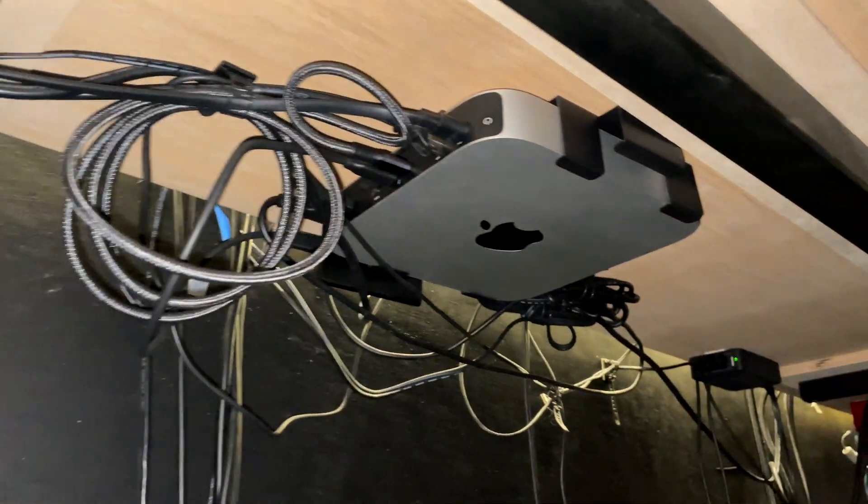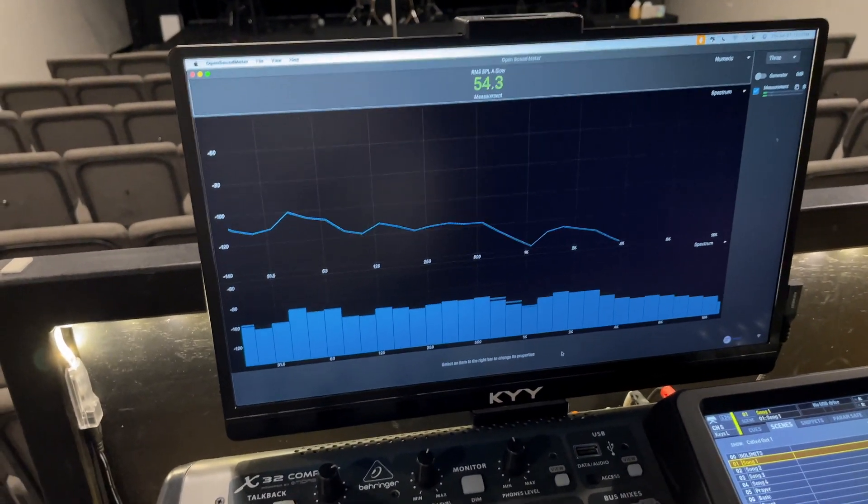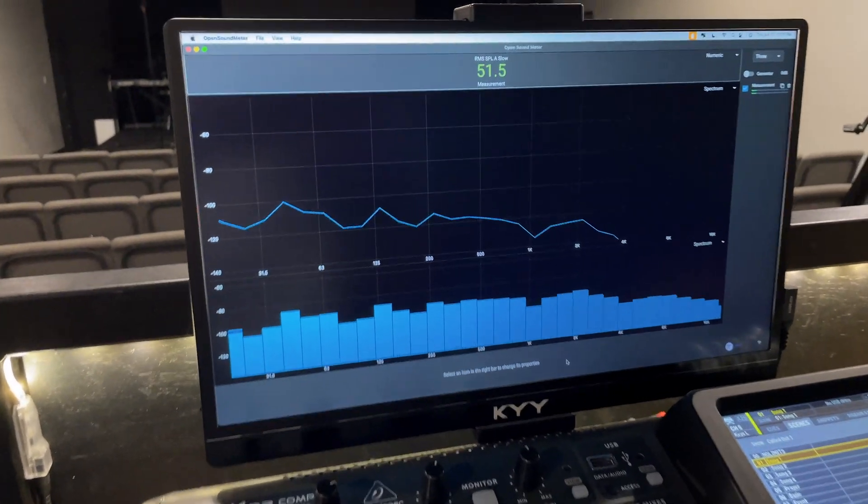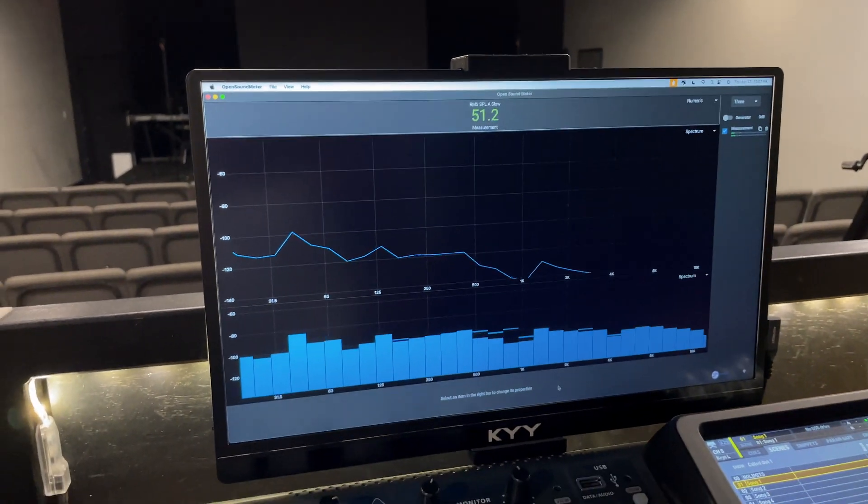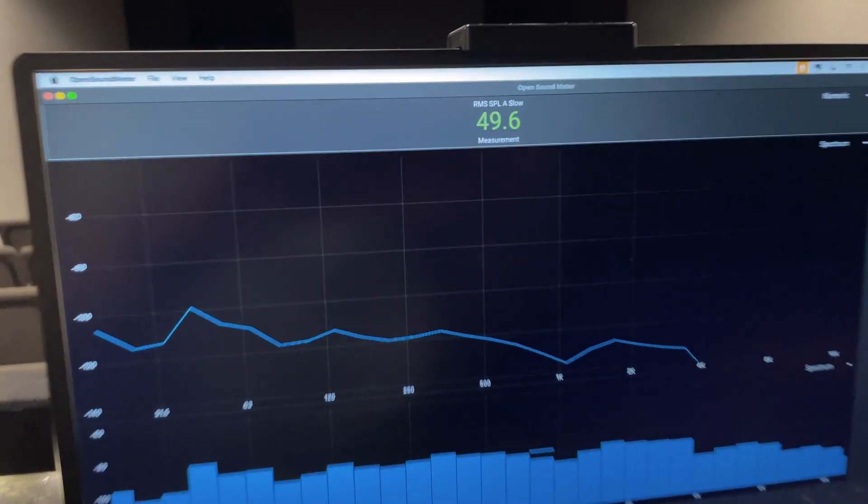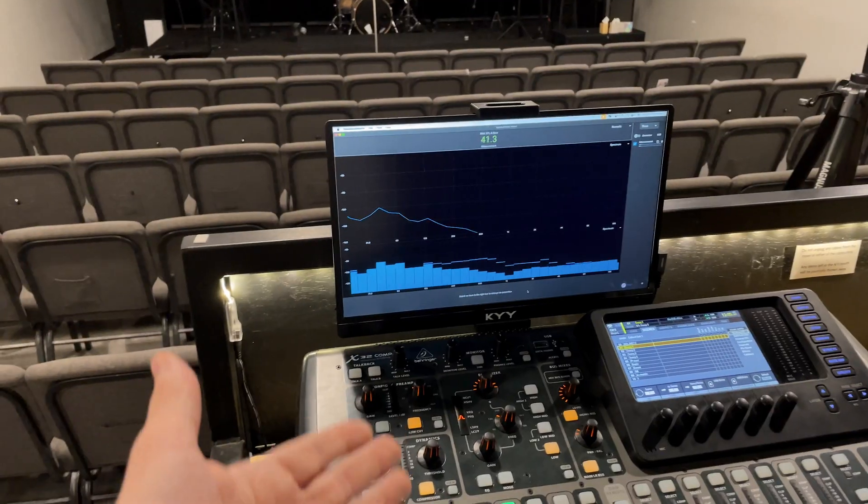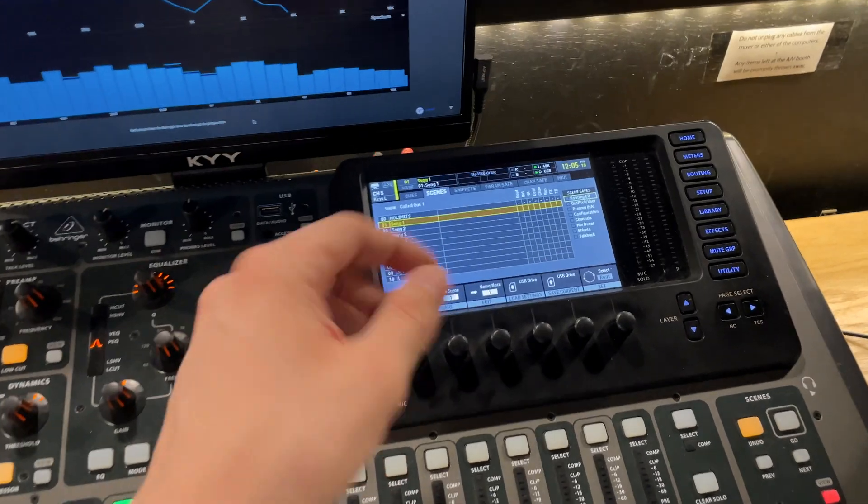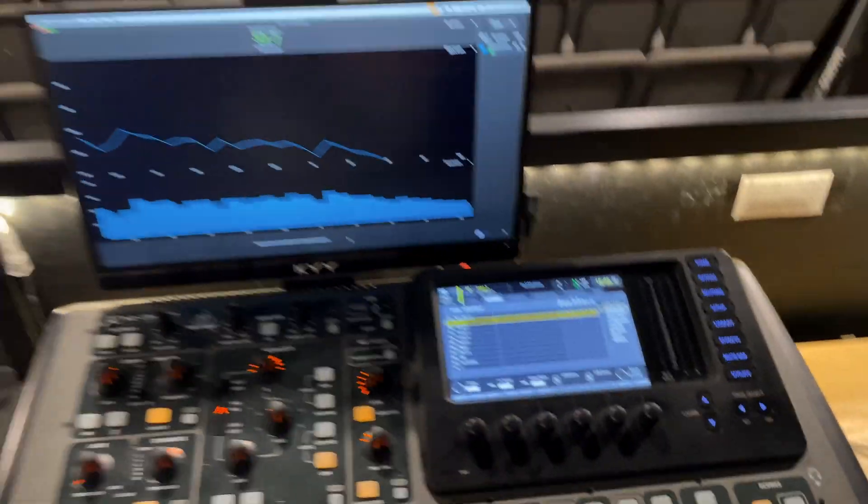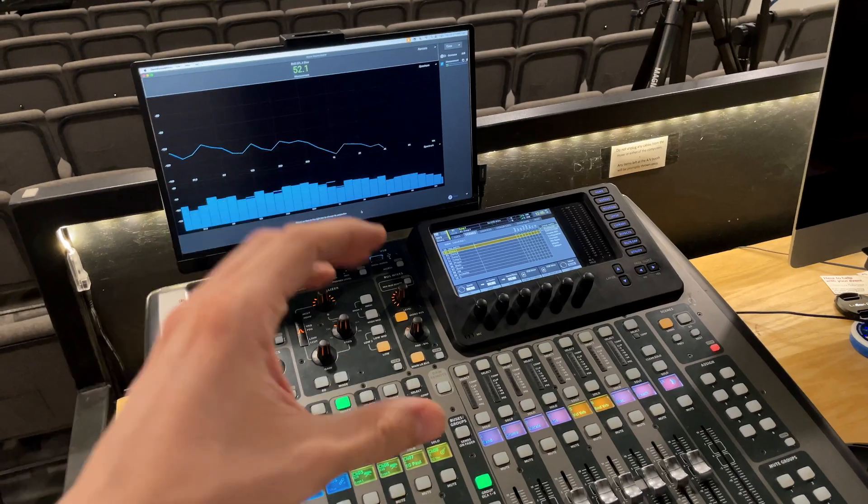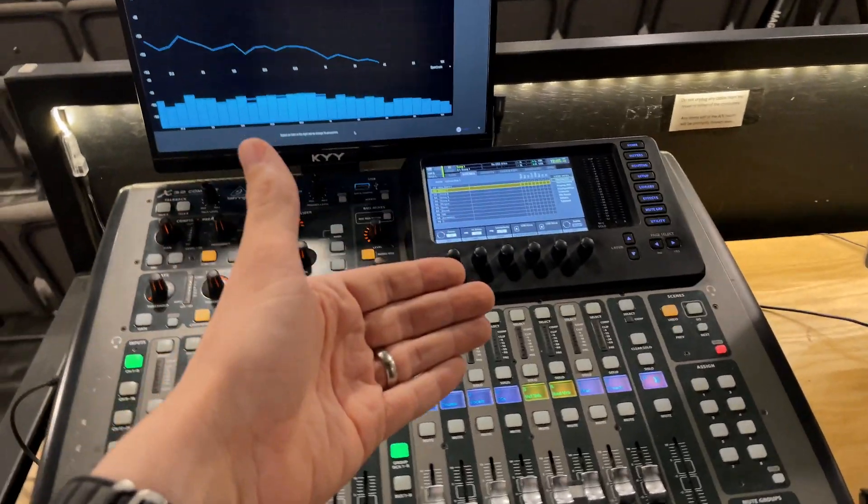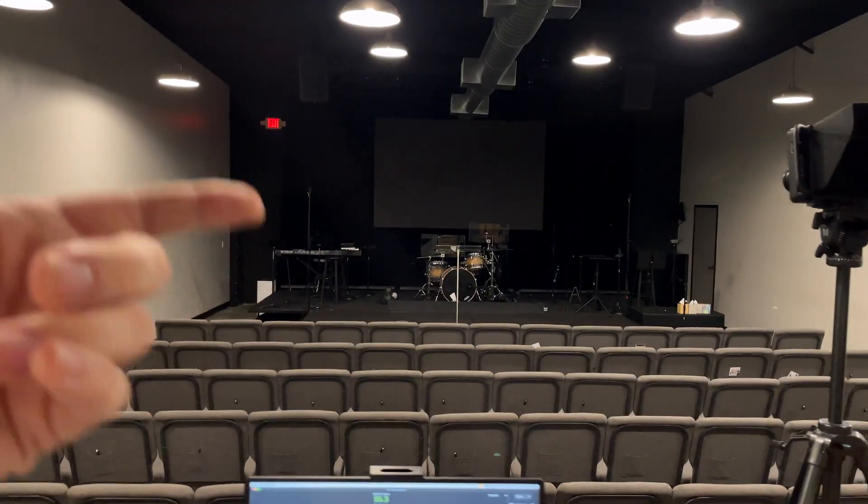We have this little 15 inch display up here and you can already see one of the applications we're running is Open Sound Meter. This is just a constant RTA reading of the room that also gives us SPL readings. So why exactly do we need this when the mixer has RTA built into it? Well, the mixer is only seeing the raw signal coming into the board and it's giving you RTA based off of that.